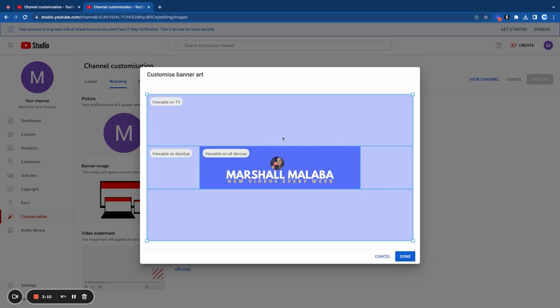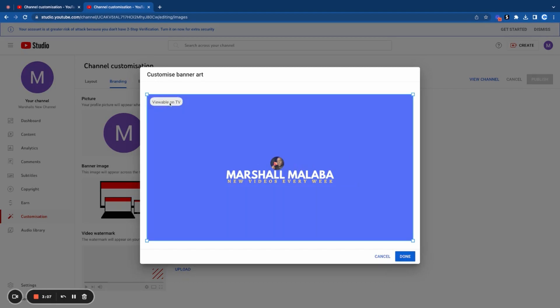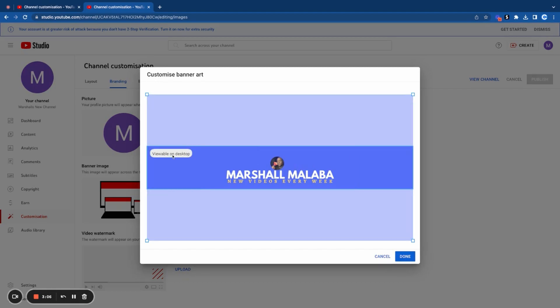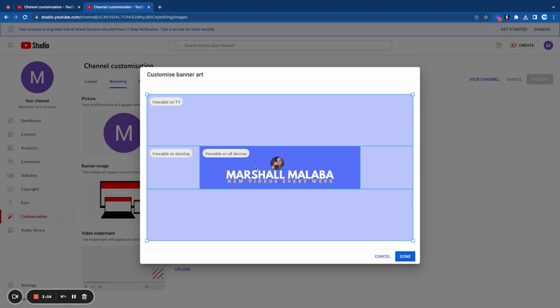It's going to show me what it will look like using the TV view, the desktop view, and the mobile view. As far as I can see, all the dimensions are set properly, so I'm just going to click on done.